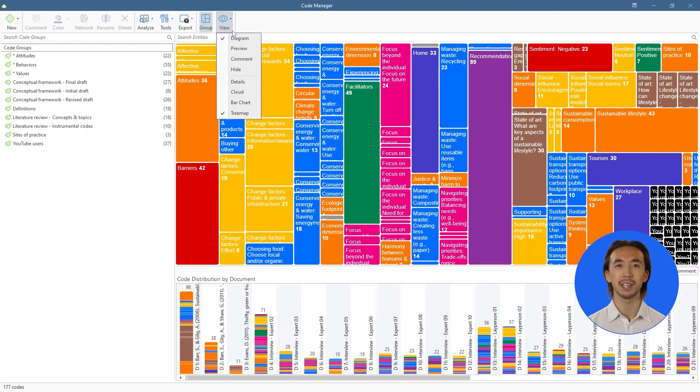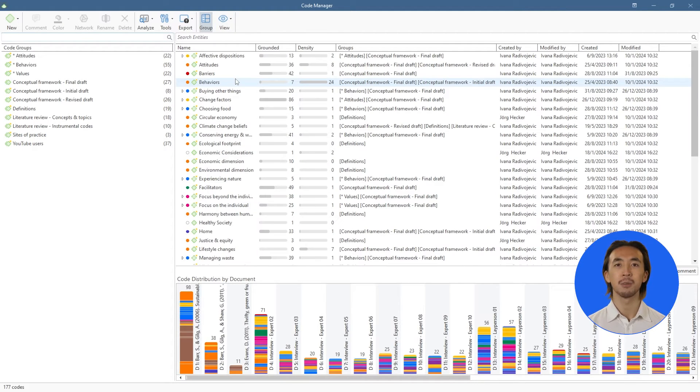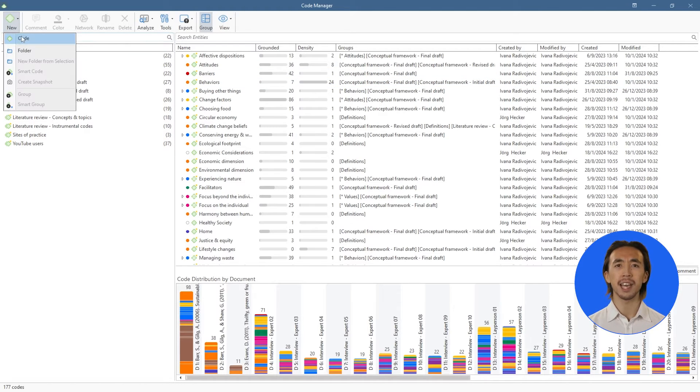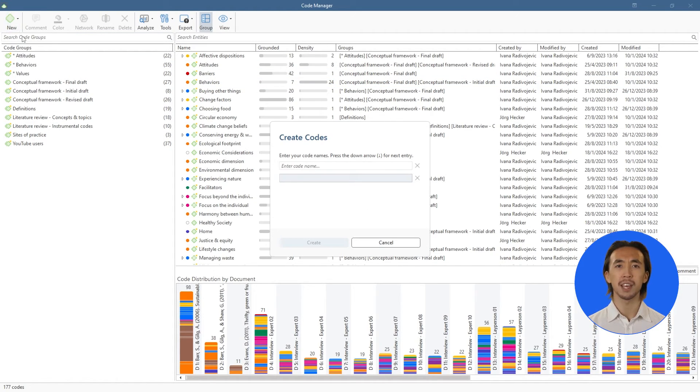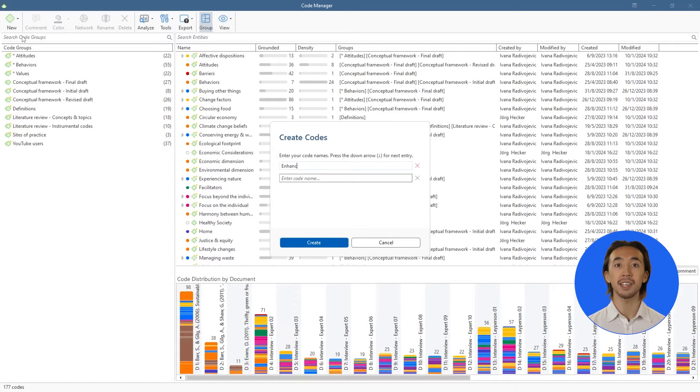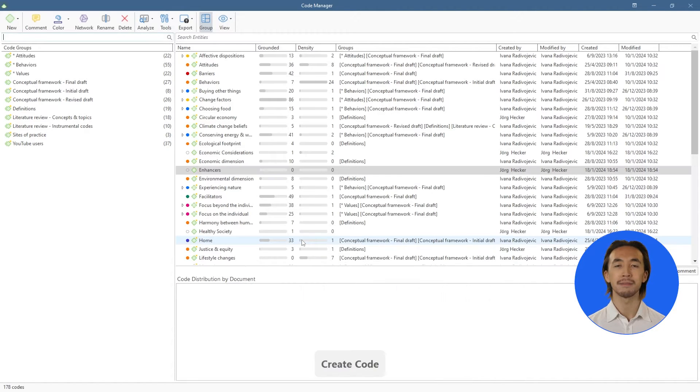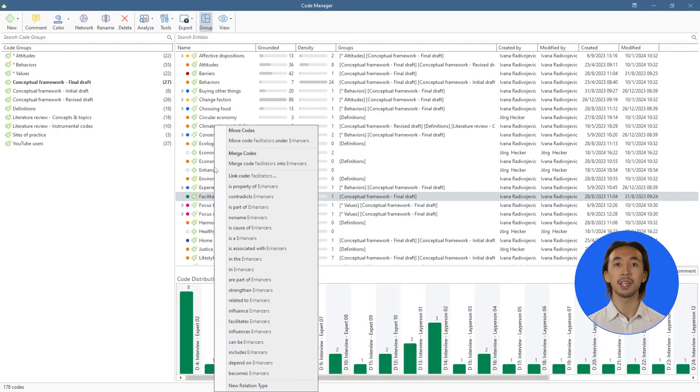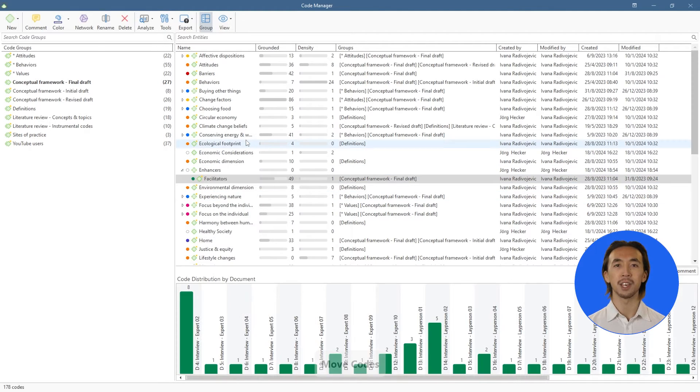We can also organize our codes into a hierarchical structure as we start to identify overarching themes or categories. To create a category code, create a new code and add the name of the category. Then, simply move codes under that category code to create the hierarchical structure.